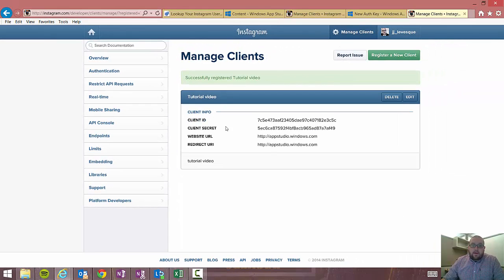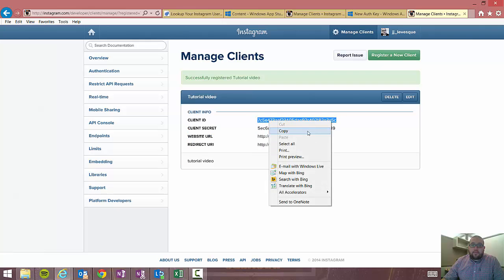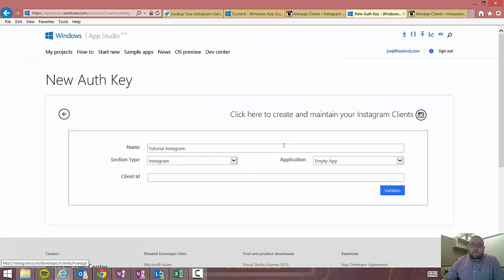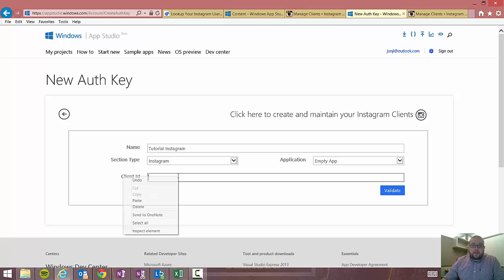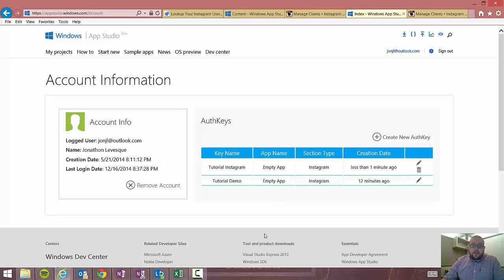So now we have a client ID, which is the main part of what we're going to need. So we're going to go ahead and copy that. We're going to go back to our auth key section in AppStudio. Paste it in our client ID and hit validate. And then there it is, tutorial Instagram, tutorial demo. This one I created 12 minutes ago and this one I created one minute ago. So that's my new one.